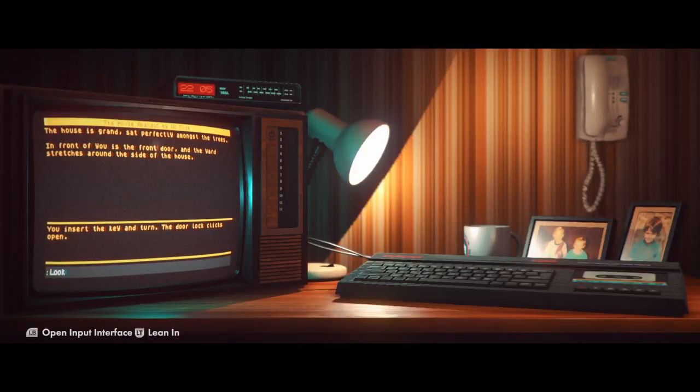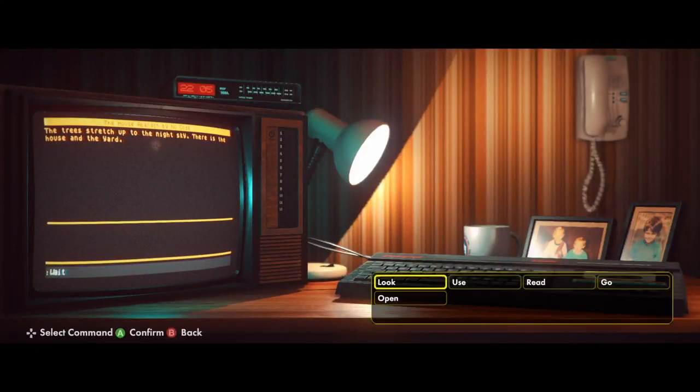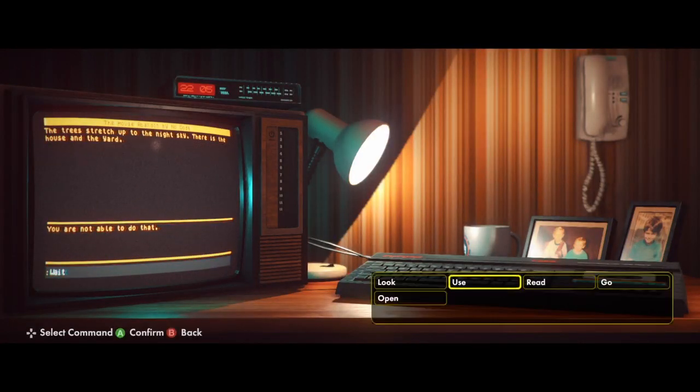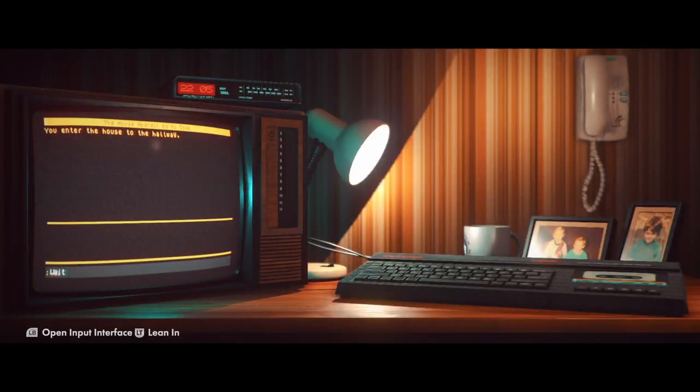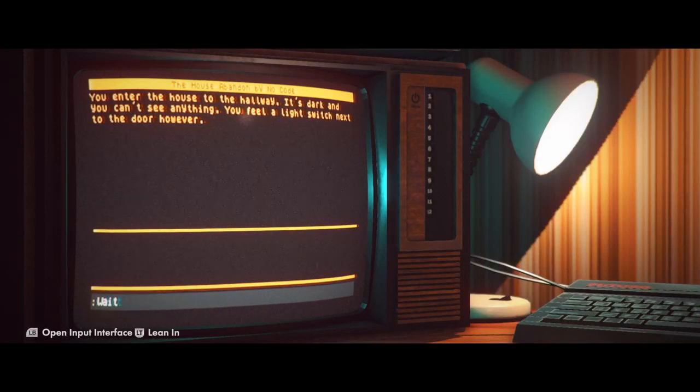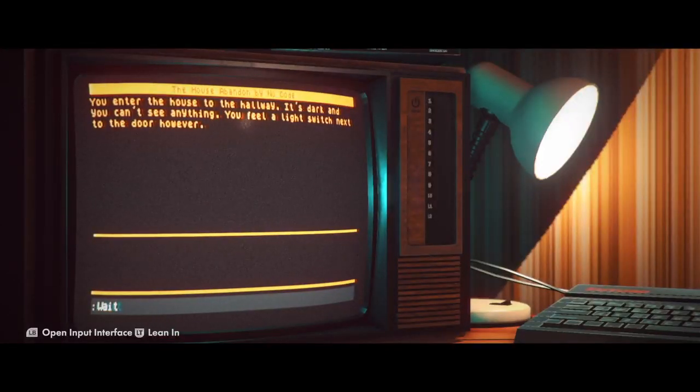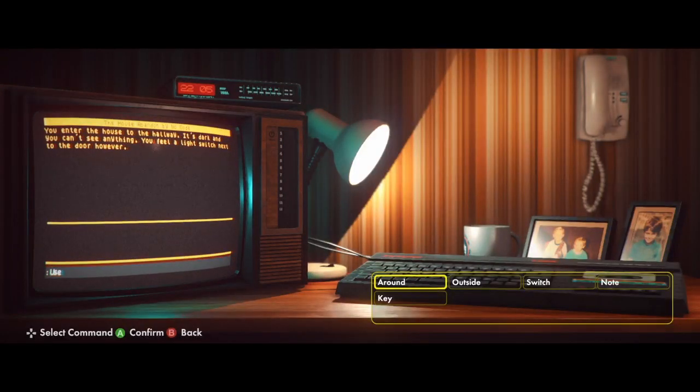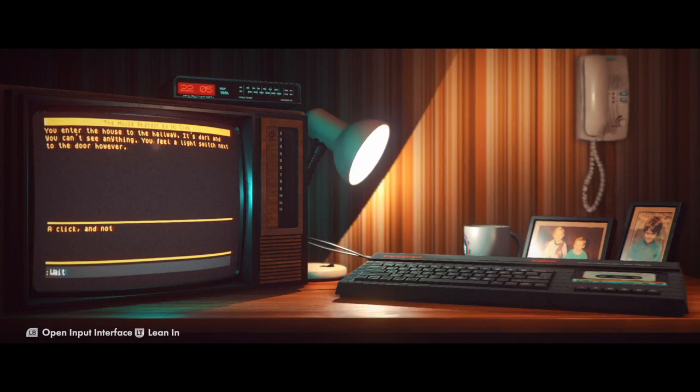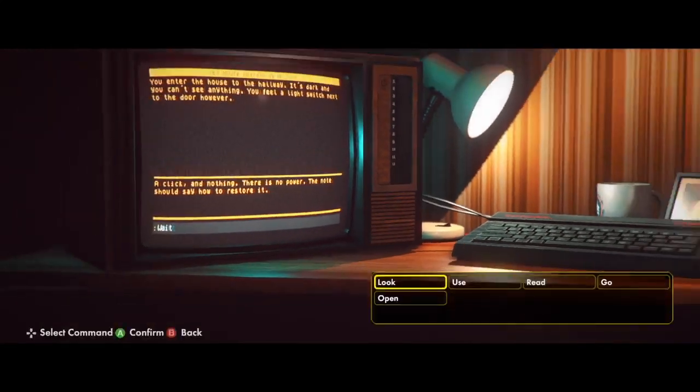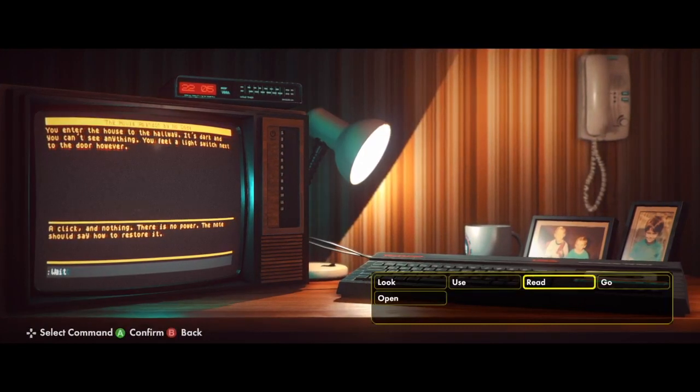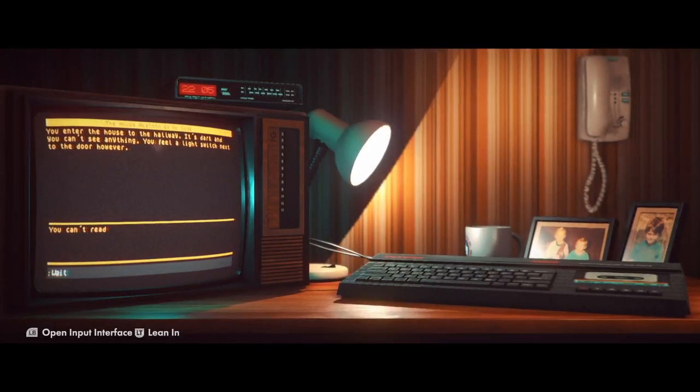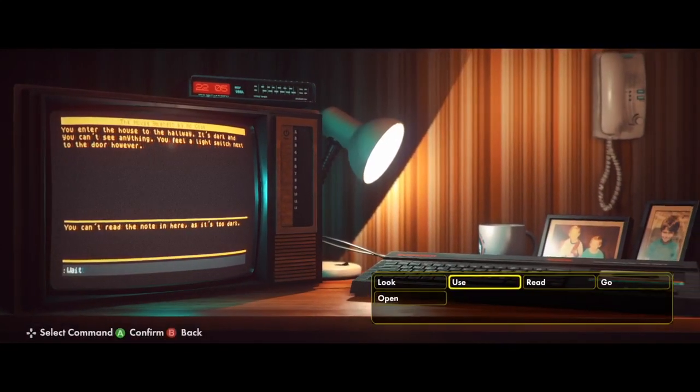Look around. Open house. Open front door. There we go. You enter the house to the hallway. It's dark and you can't see anything. You feel a light switch next to the door however. Let's use switch. Click and nothing. There is no power. The note should say how to restore it. Read note. You can't read a note in here, it's too dark.